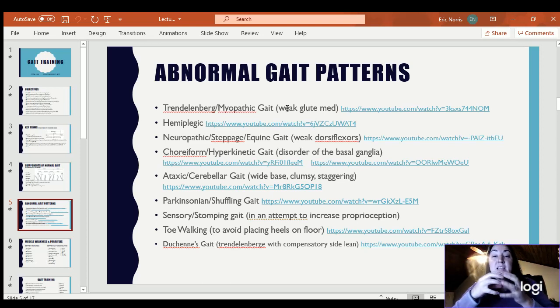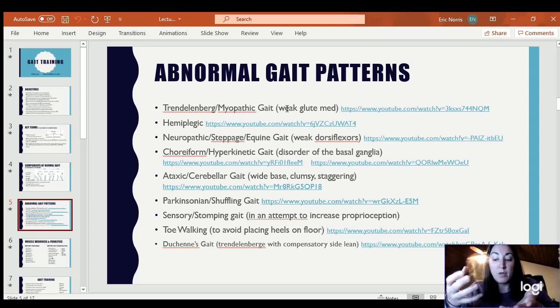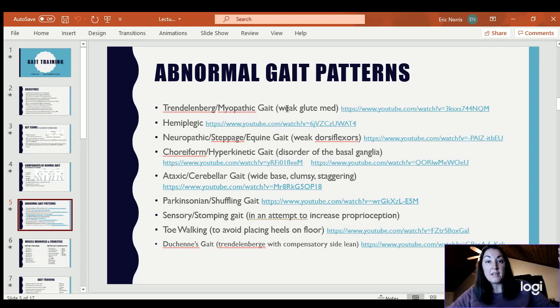Hemiplegic gait is essentially after a stroke, typically when somebody has one side of their body that is weak.